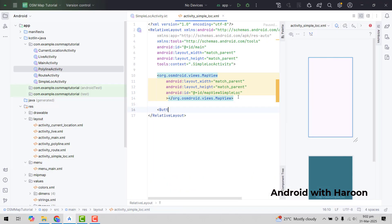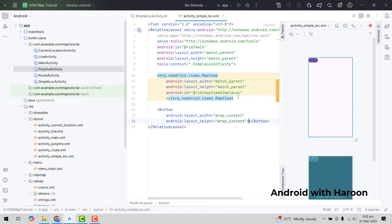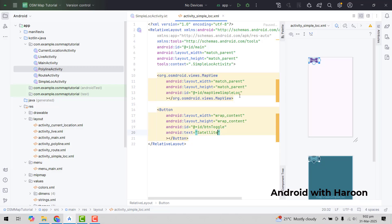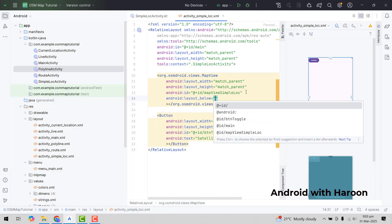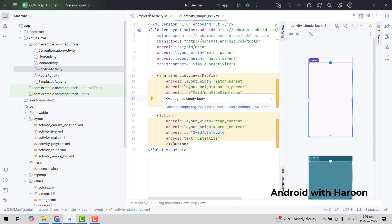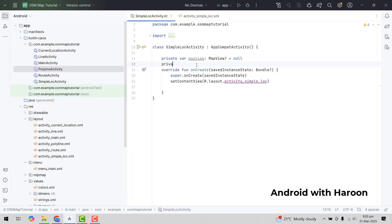For that we can say button with wrap content for width, and height also wrap content. Then we set the ID as button toggle, and we will set the text as 'Satellite'. Let me make sure that this map view is set to below button toggle, so the map view will appear below this button.